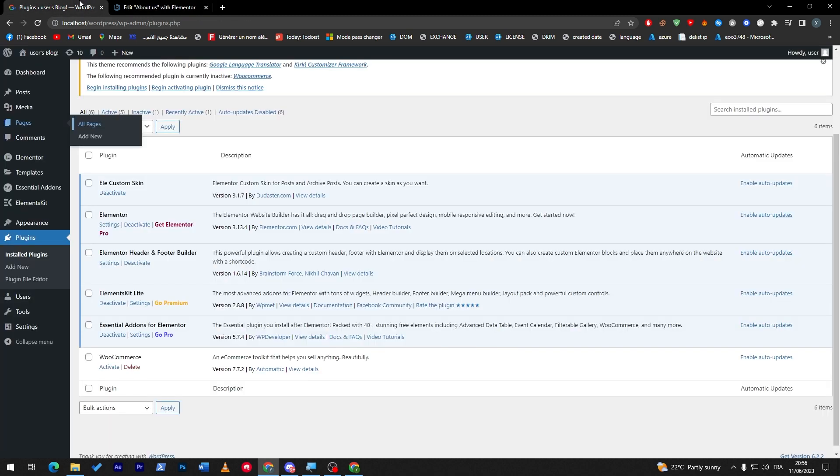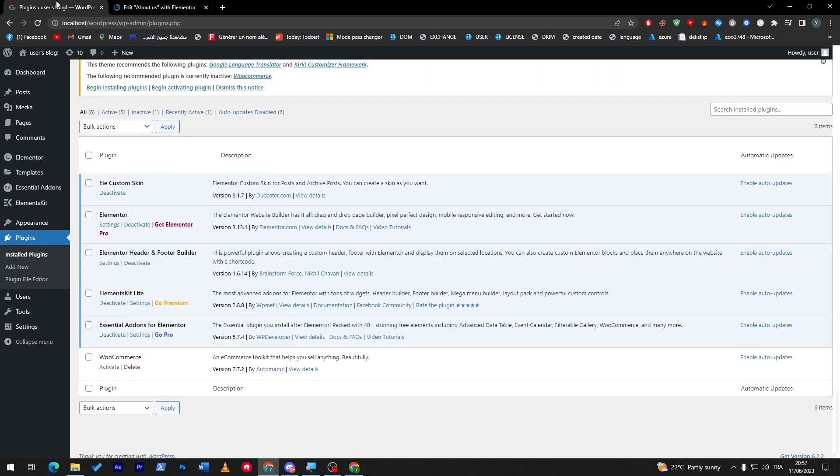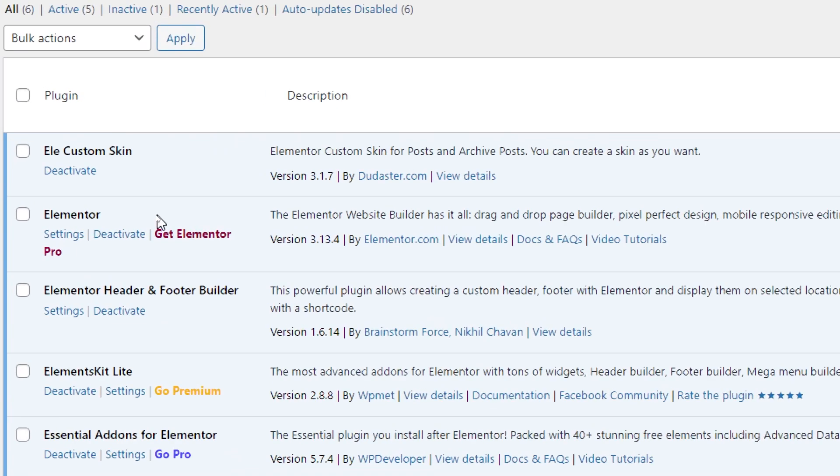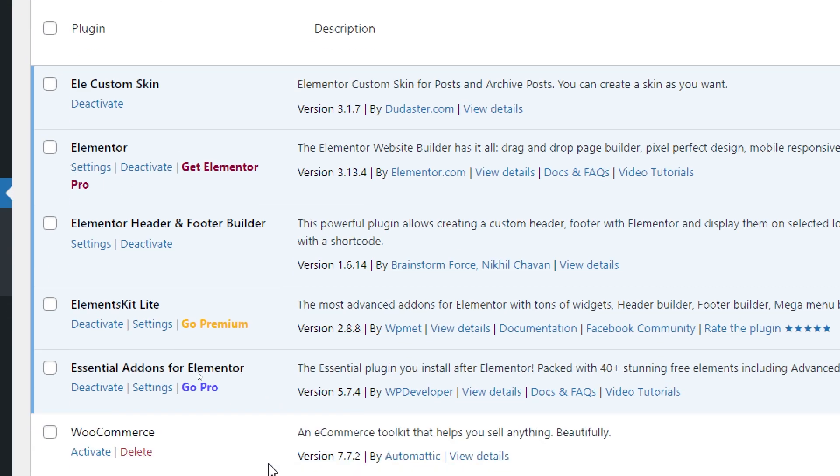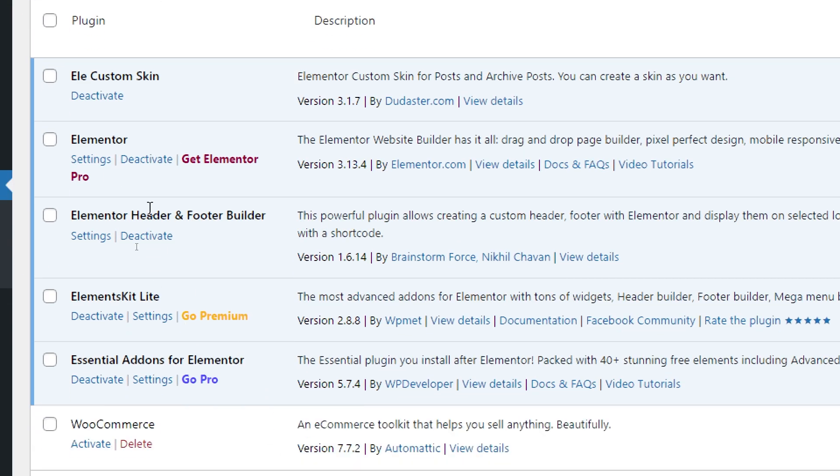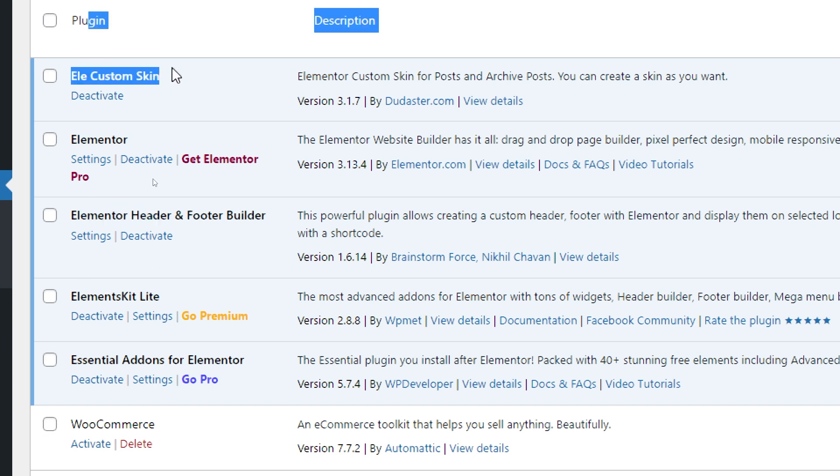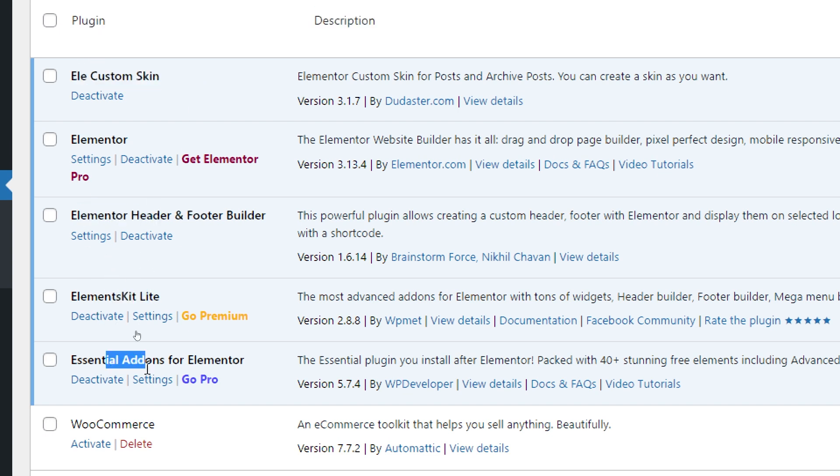So let's start with the first Elementor plugin now. Before you install any of these plugins, make sure that you have Elementor on your website. As you can see over here, there are five different plugins. All of these plugins are actually kind of similar in a way and different in another.